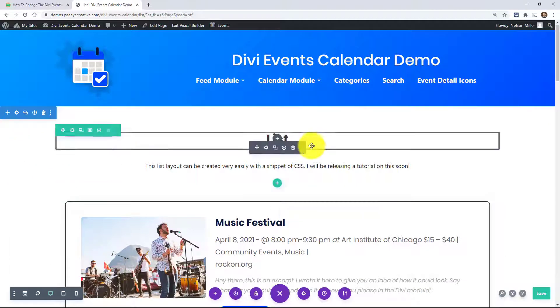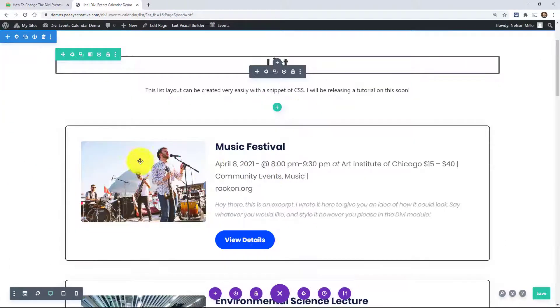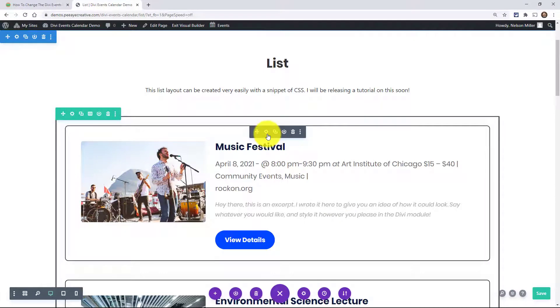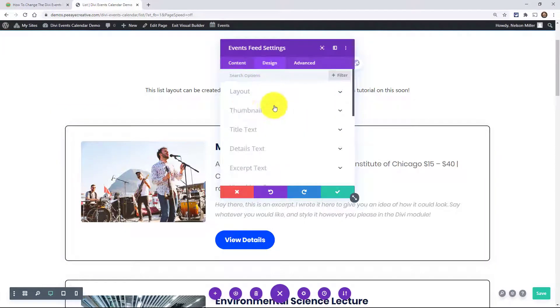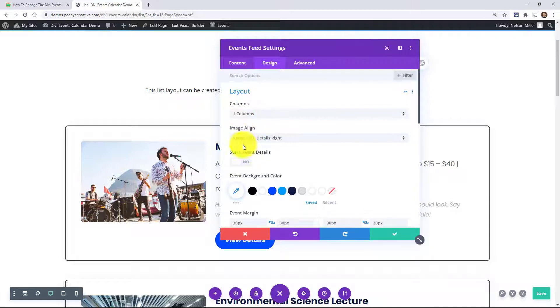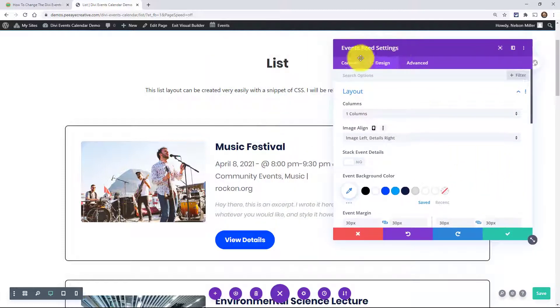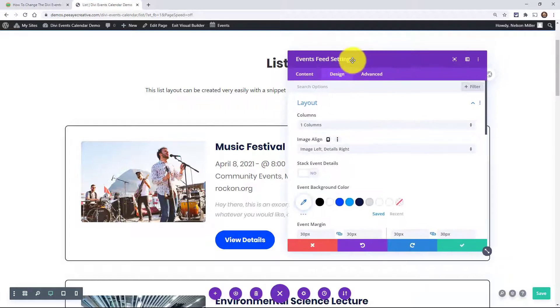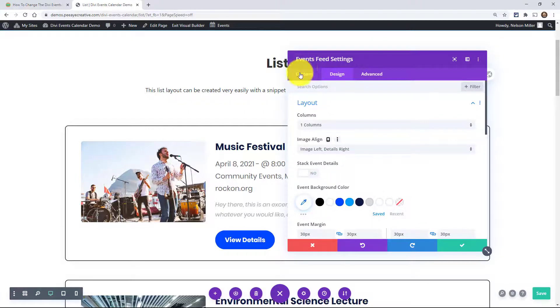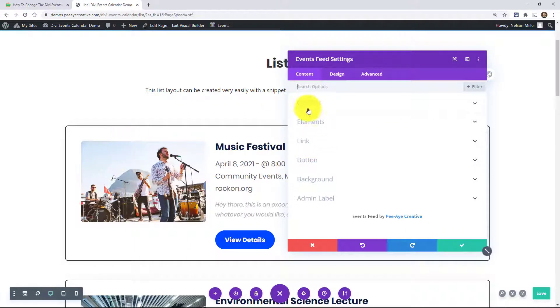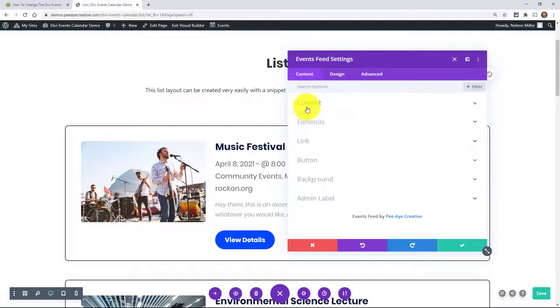All right. So here we go. I have just this layout where it's image on the left and details on the right. And I will show you that real quick in the settings. I have it on layout with one column, image left, details right. Okay. So what we're going to do is, well, we're going to turn off a couple of things because it's just too many things to make that list layout. It's too many things going on.